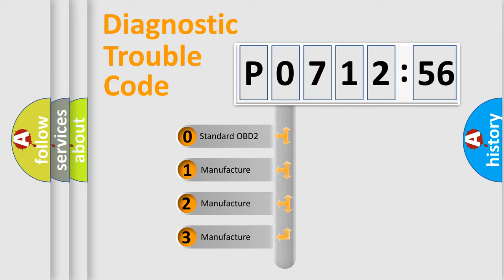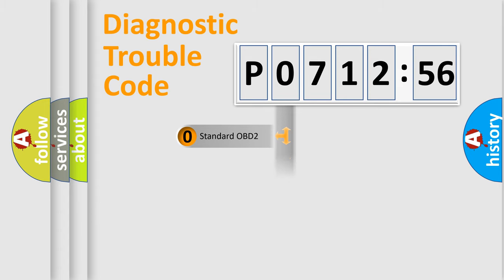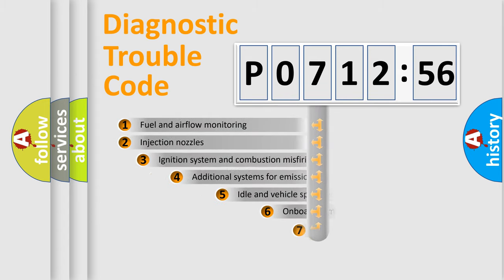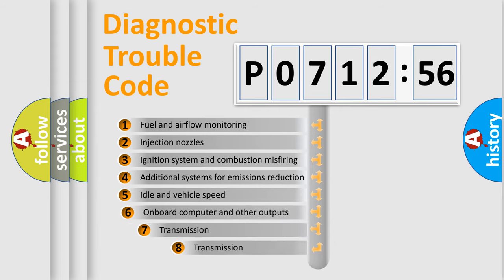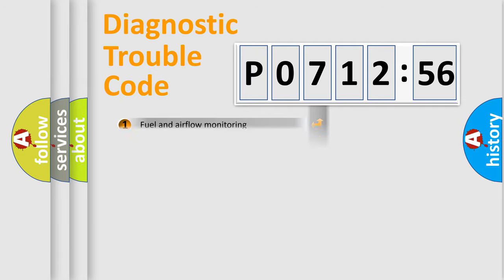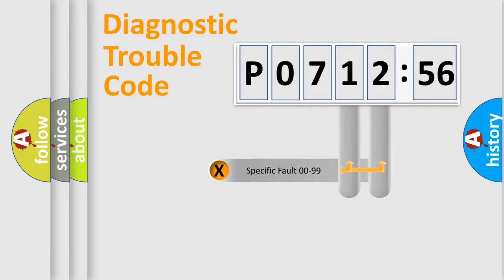If the second character is expressed as zero, it is a standardized error. In the case of numbers 1, 2, 3, it is a manufacturer-specific error. The third character specifies a subset of errors. The distribution shown is valid only for the standardized DTC code.